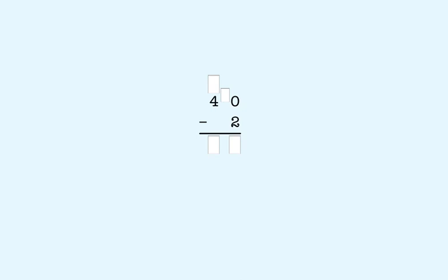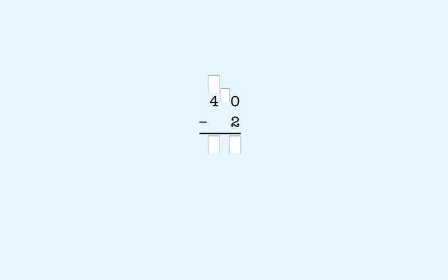40 minus 2. 40 is 4 tens. We start subtracting in the ones place. We can't subtract 2 from 0. So we have to take a 10 from 40 to make 10 ones.